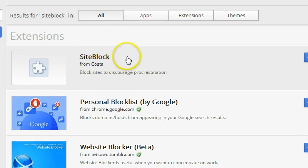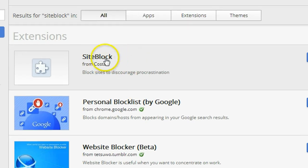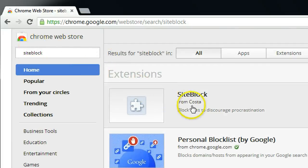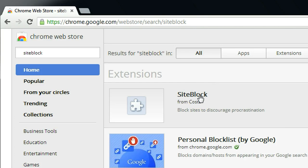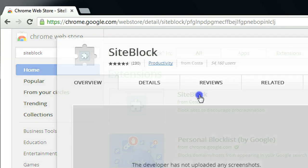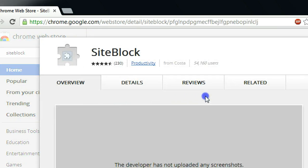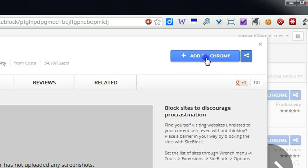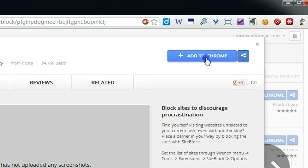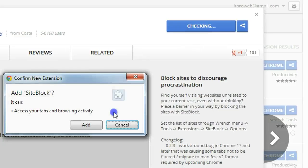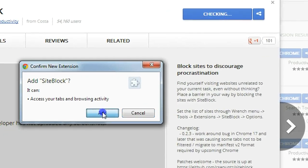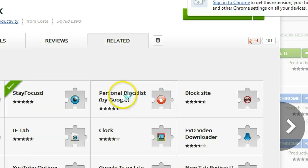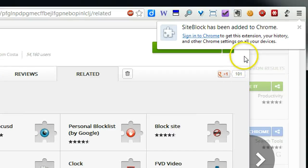So this software is called SiteBlock. You can find it in Google Chrome Web Store. After you click that, then click Add to Chrome to install to your Google Chrome software.